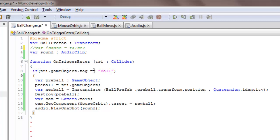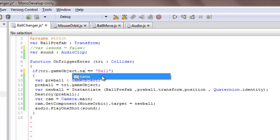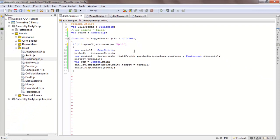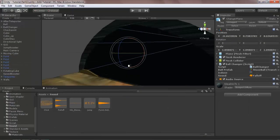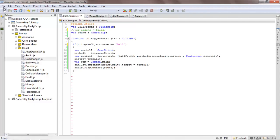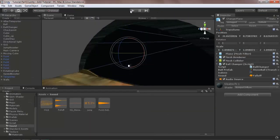And then if this.gameObject.tag equals equals ball. Instead of tag I will name it all so that this thing doesn't happen again.